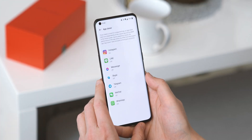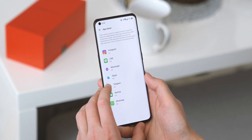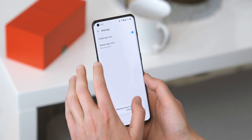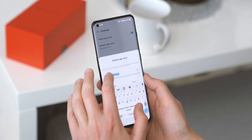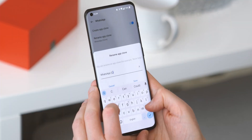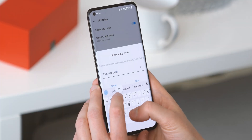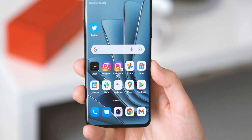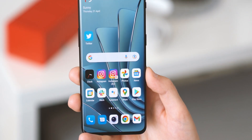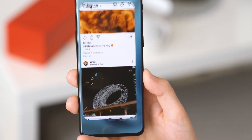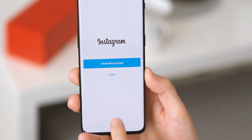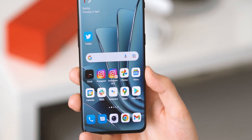For certain messaging apps, if you've got multiple accounts you might want to create clone versions of them — a second independent instance of that app you can sign into with your second account. It's really useful if you're managing a secondary social account, or if you're using the OnePlus 10 Pro in dual SIM mode and want to use an app like WhatsApp for both numbers.